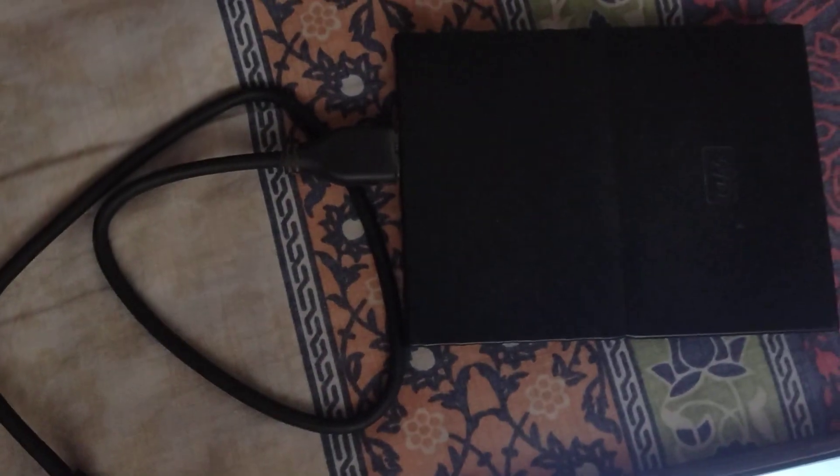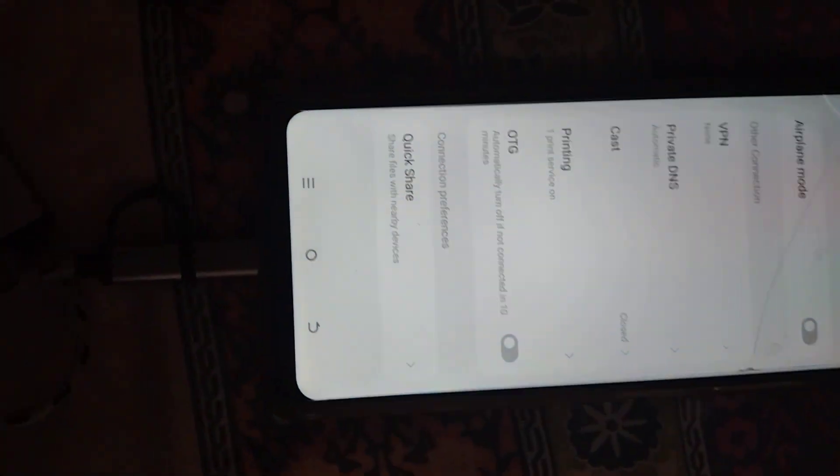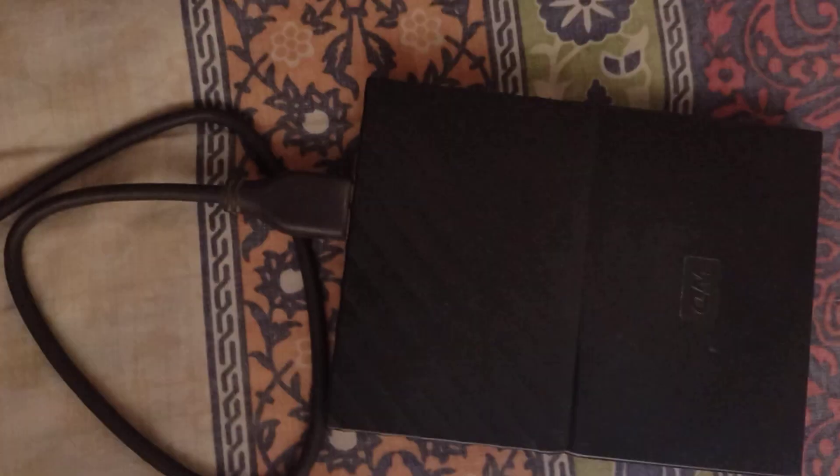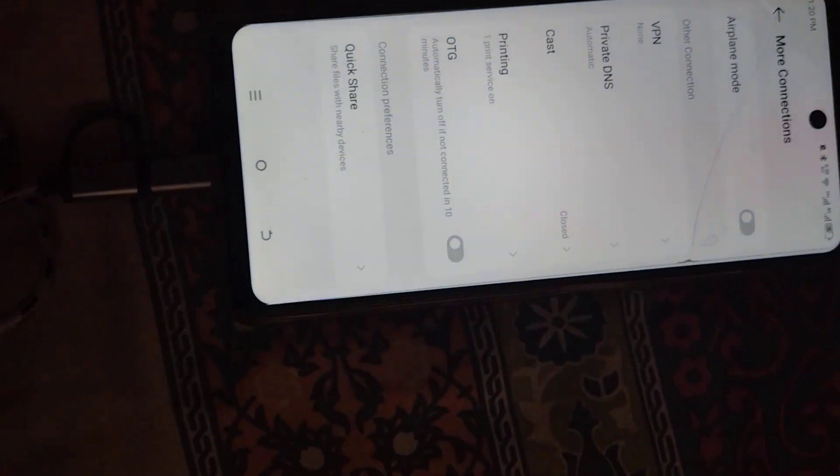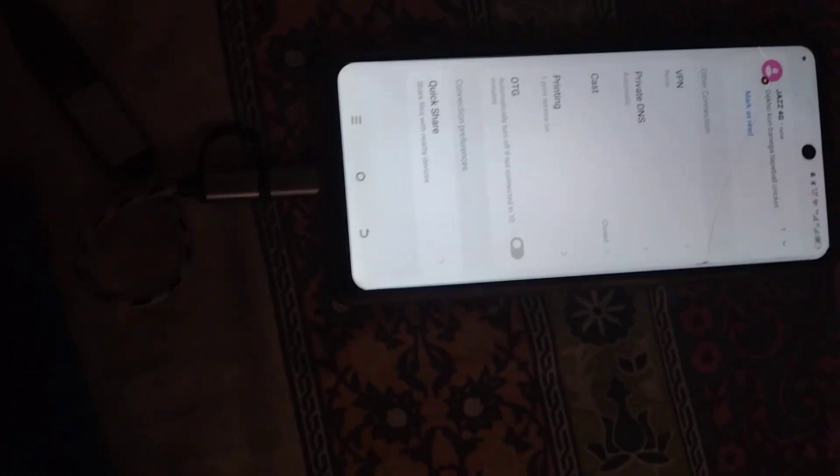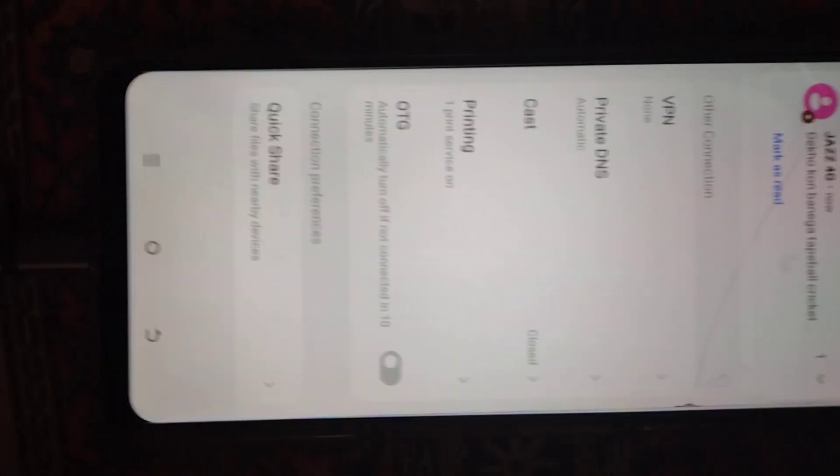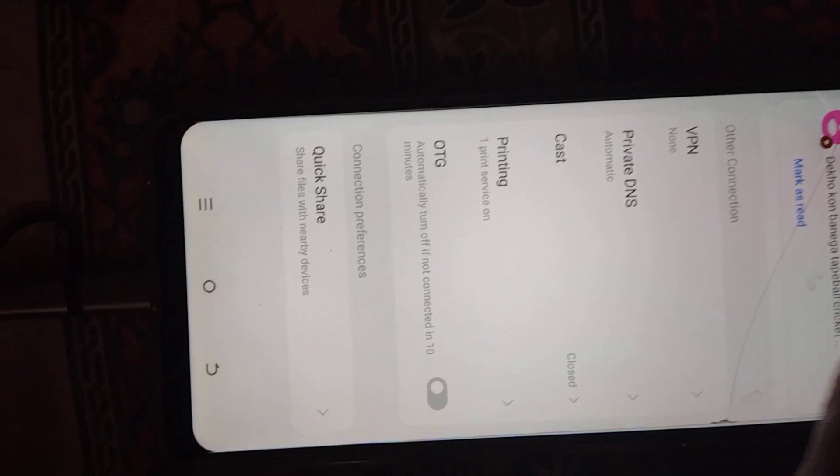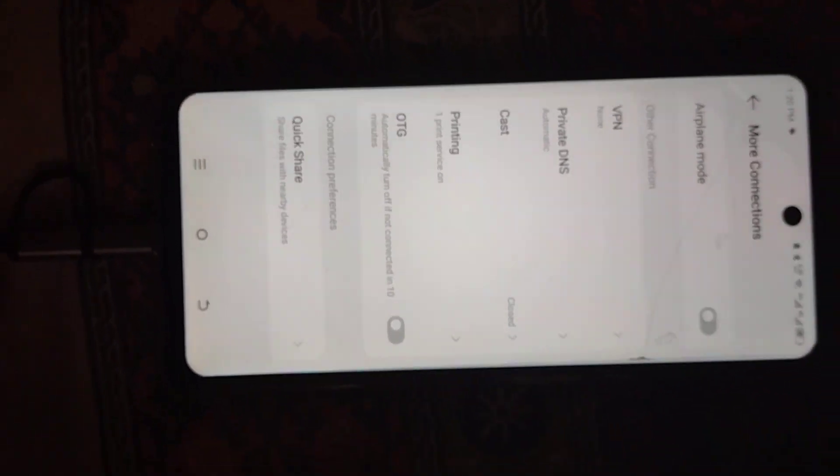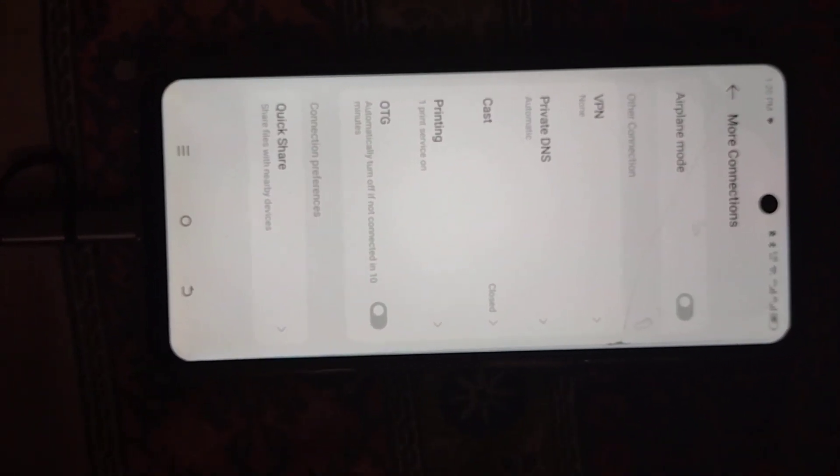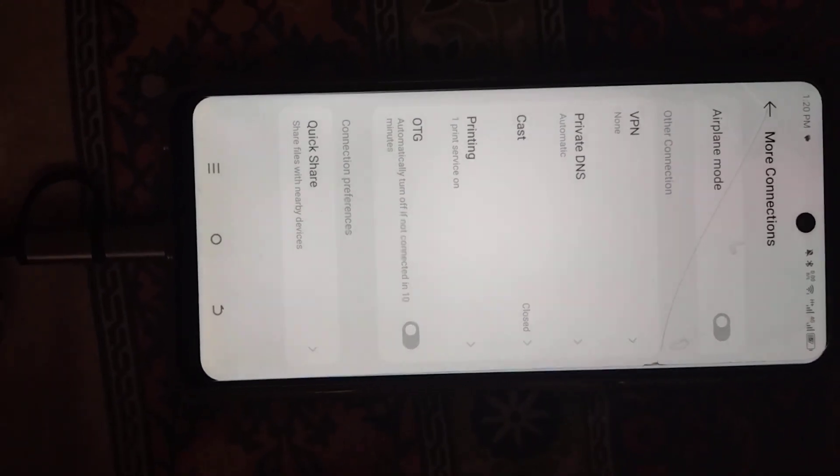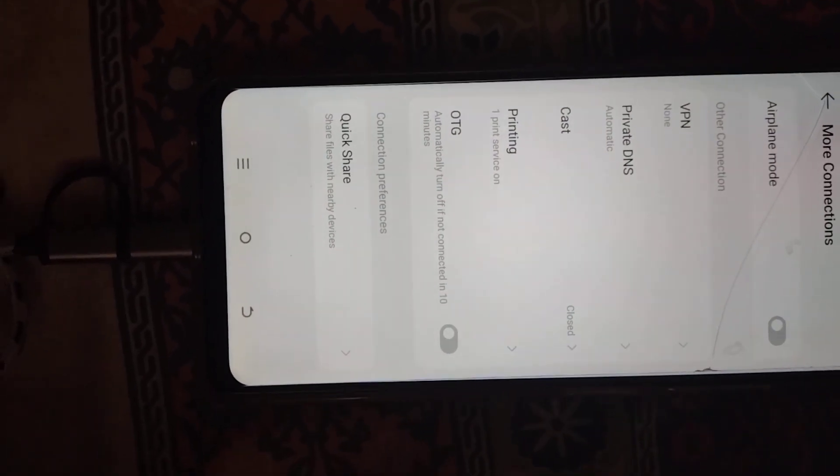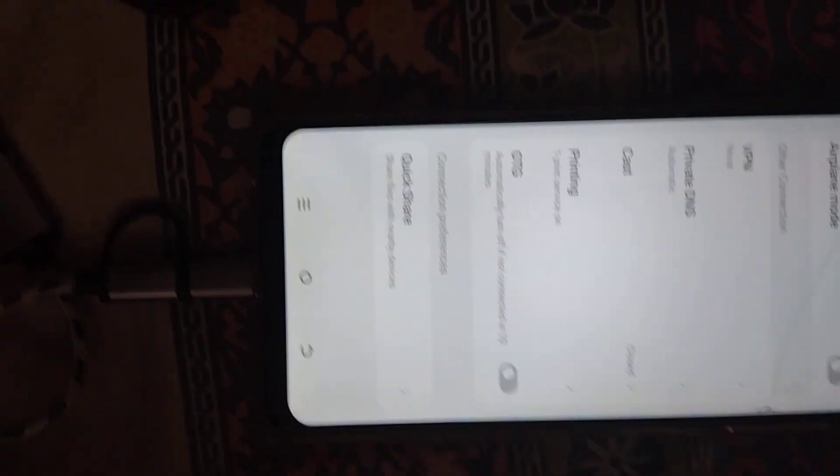As you can see, this is the external hard drive and this is my phone. I just connected my phone with the hard drive with the help of this OTG. You can purchase it easily from any outlet, from any phone outlet, or from any cables outlet. This is when I connected my phone with the hard drive with the help of OTG. As you can see now, they are giving me some options: quick share.